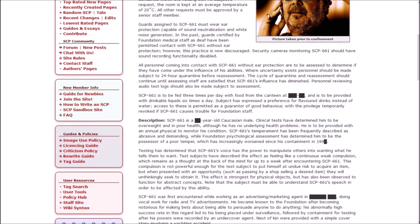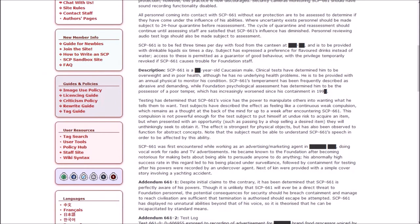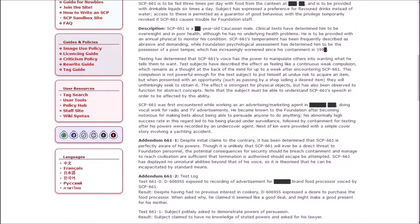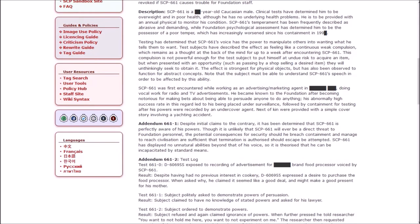661 is to be fed three times daily and provided with drinkable liquid six times a day. The subject has expressed a preference for flavored drinks instead of water. Access to these is permitted as a guarantor of good behavior. 661 is a blank year old Caucasian male. Clinical tests have determined him to be overweight and in poor health. 661's temperament has been frequently described as abrasive and demanding, with a poor temper that has worsened since containment.